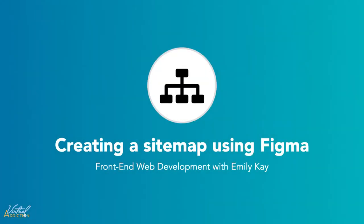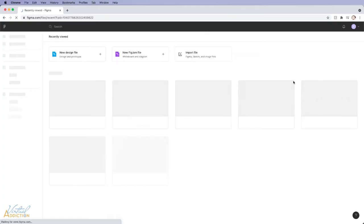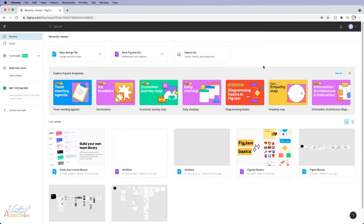I wanted to show you how you could create a sitemap using Figma. Once you sign up for Figma, you'll be able to log in and start working with the application and making projects.